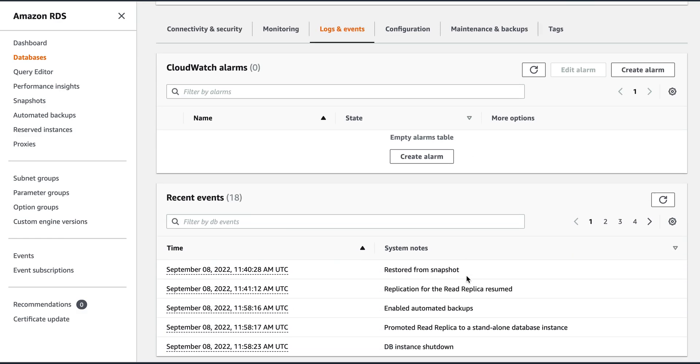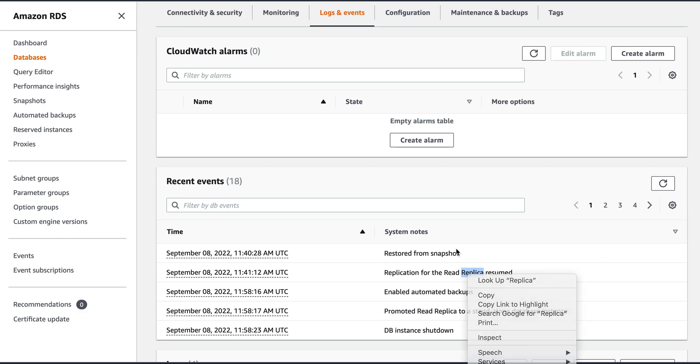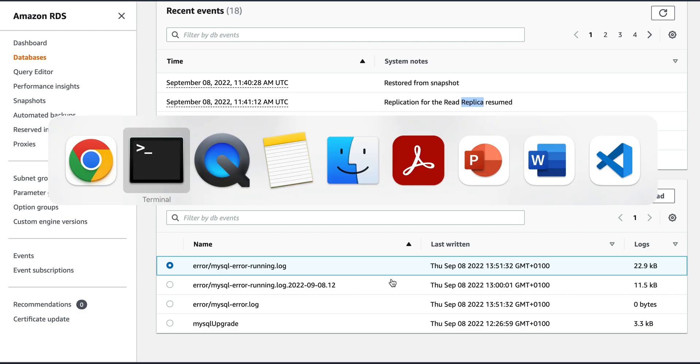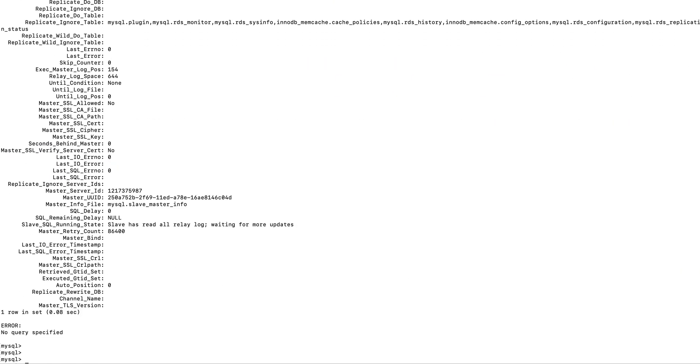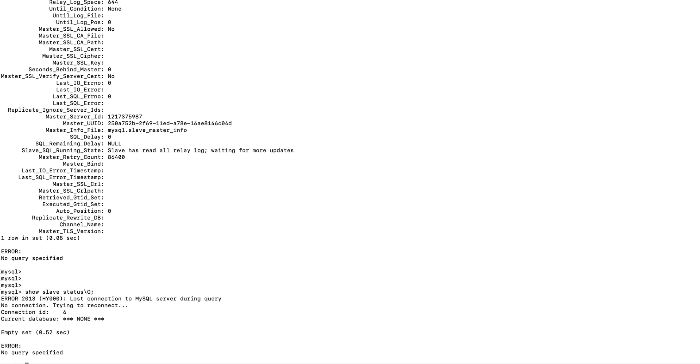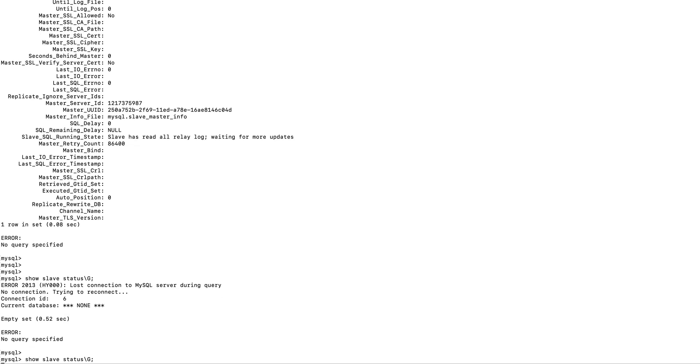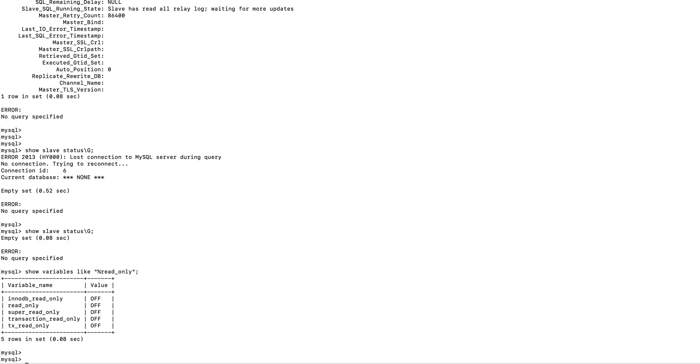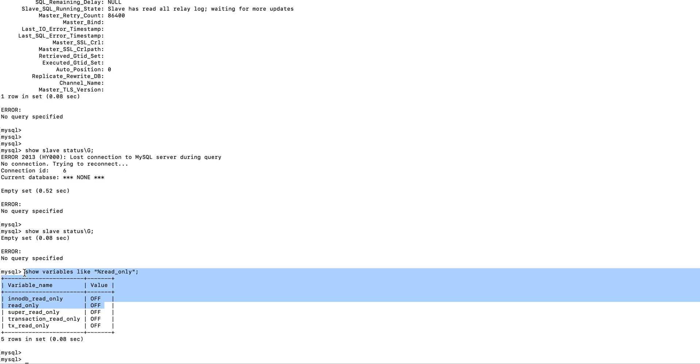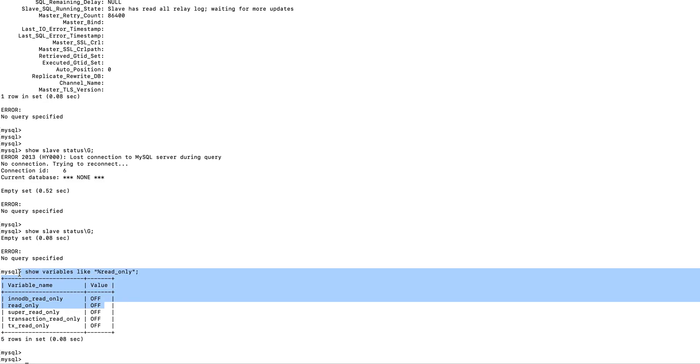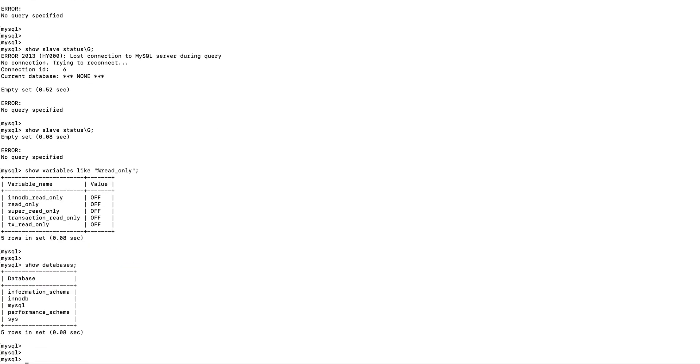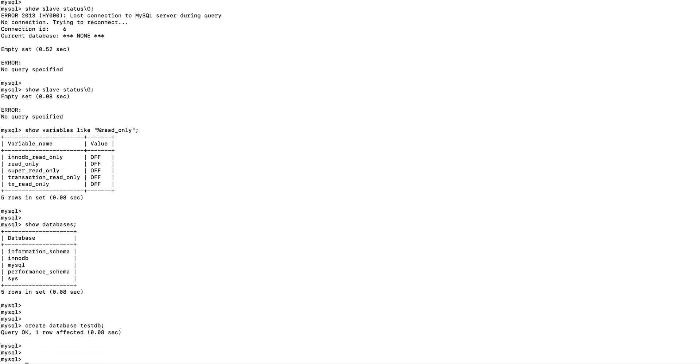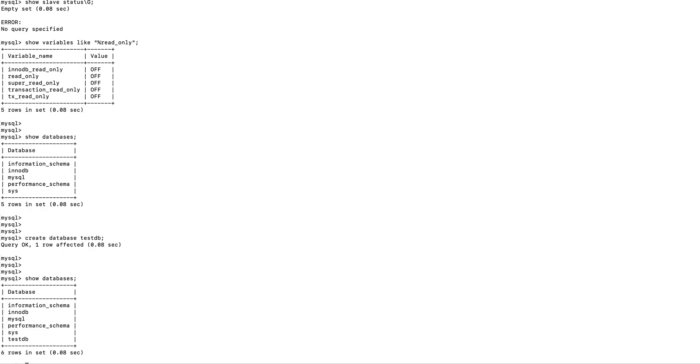So in this way, we have seen like how the database has started. Now let's look at the logs again. Now I'm still there. Now if you look at it, if I give show slave status, it is not showing me as a replica. Now again, I will show it as show variables like read only. So now the read only is off. So when my database was a replica, then my read only was on. Now, if I look here, my read only is off. So now I will show databases. I will have all these databases. Now I can create database test DB. So I created the database and now I am able to write as well.